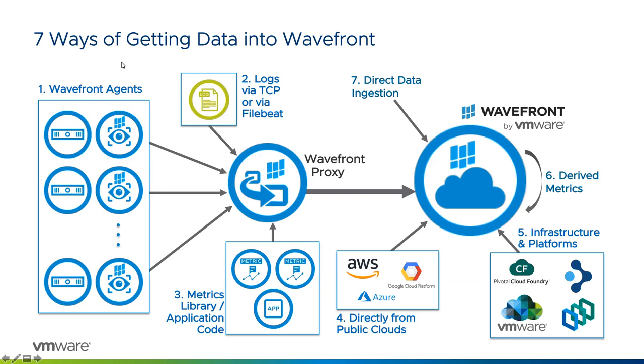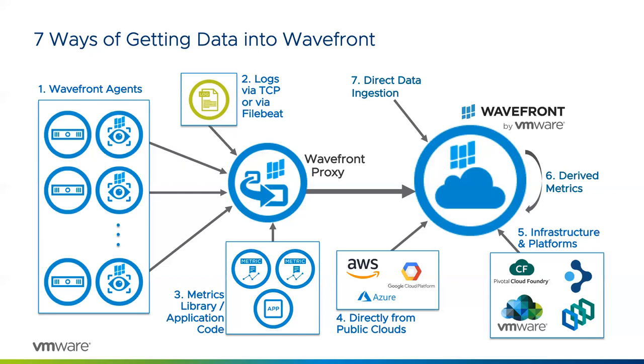There's really seven ways to get data, get those metrics into Wavefront. And it starts with the Wavefront agents. So Wavefront agents might be deployed on a VM or an AWS or Google or Azure instance or a pod. But they're a lightweight facility for you to deploy and get additional information, additional metrics about the system itself. Things that, for example, CloudWatch might not give you, like something simple like RAM, for example.